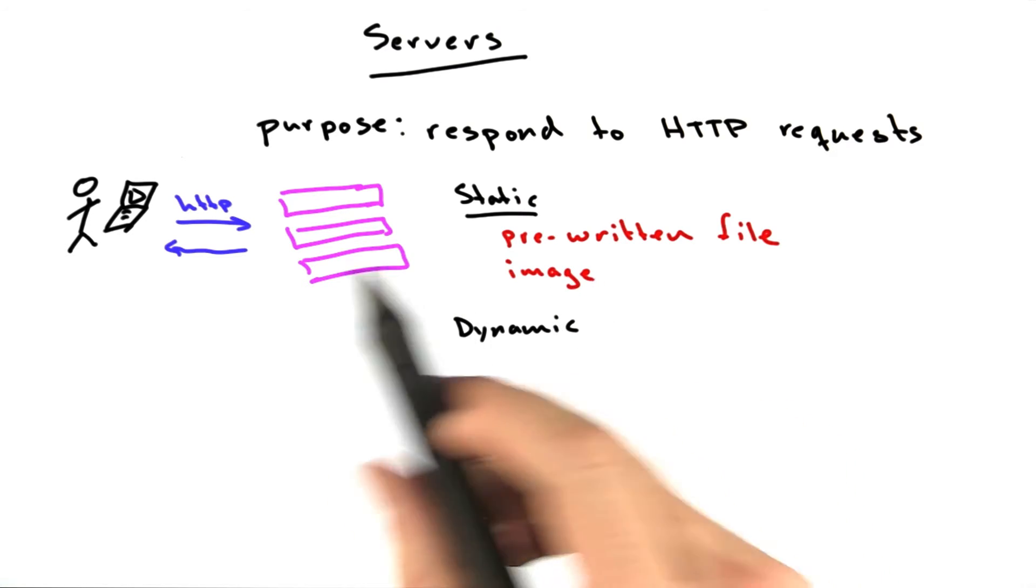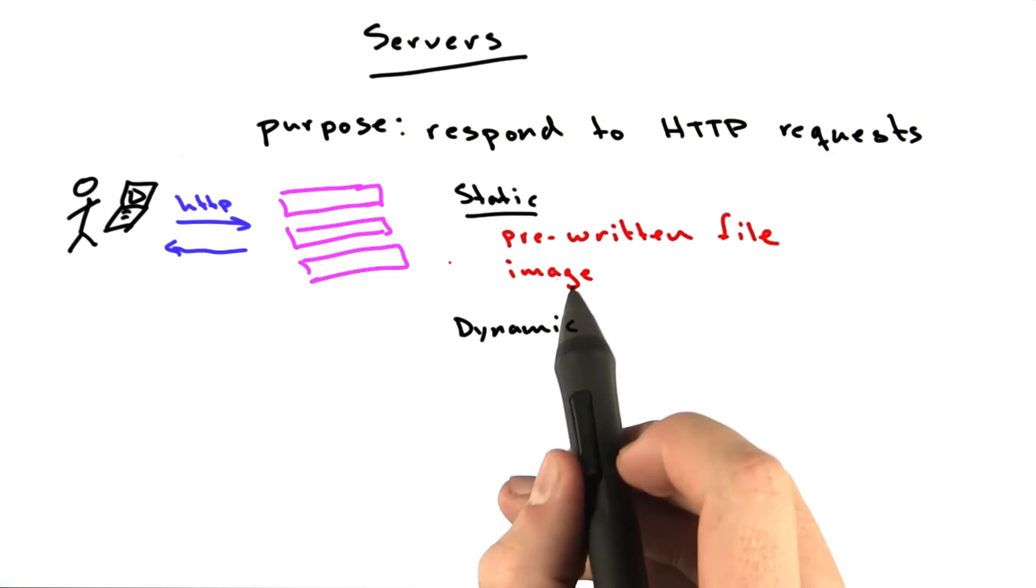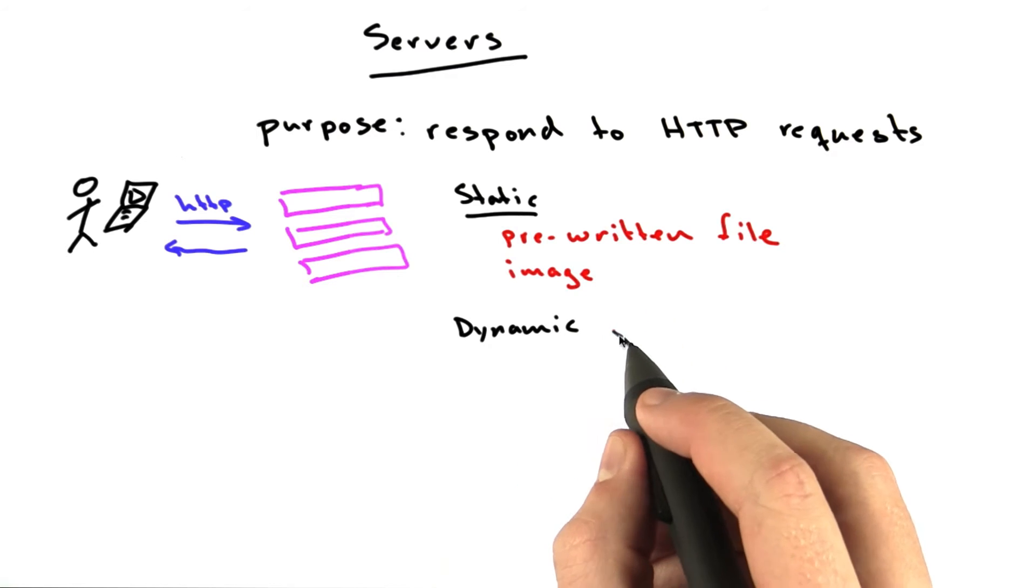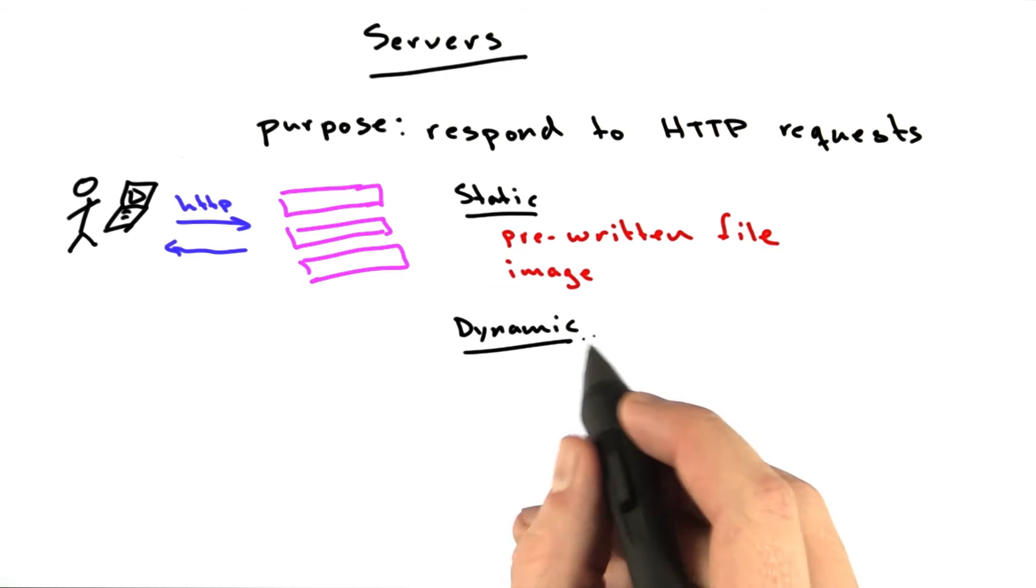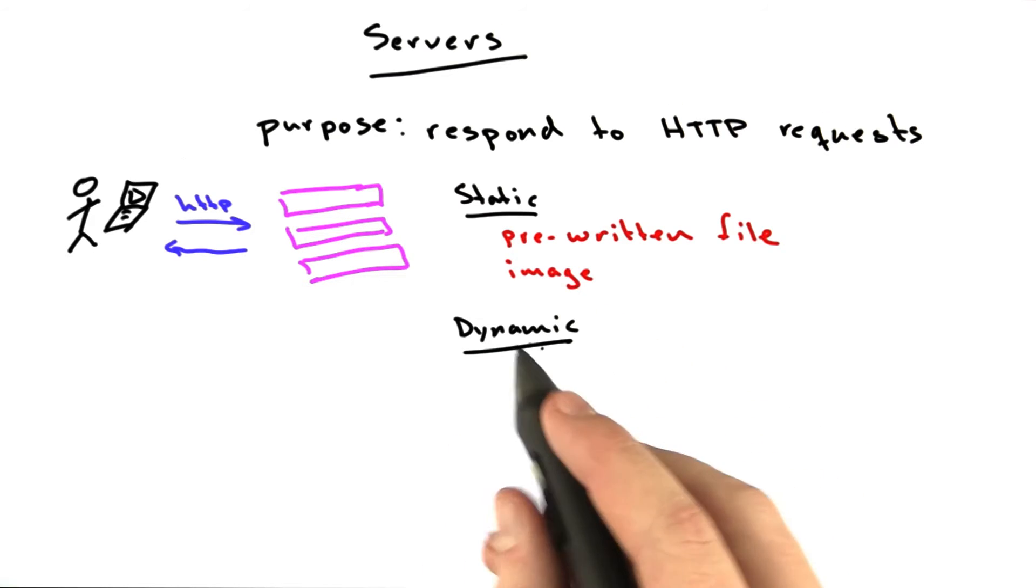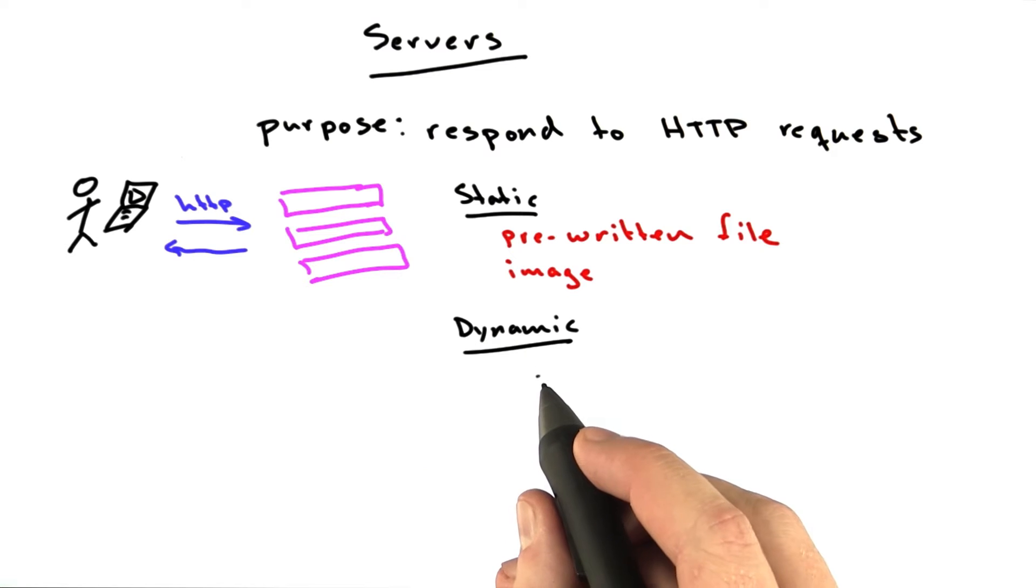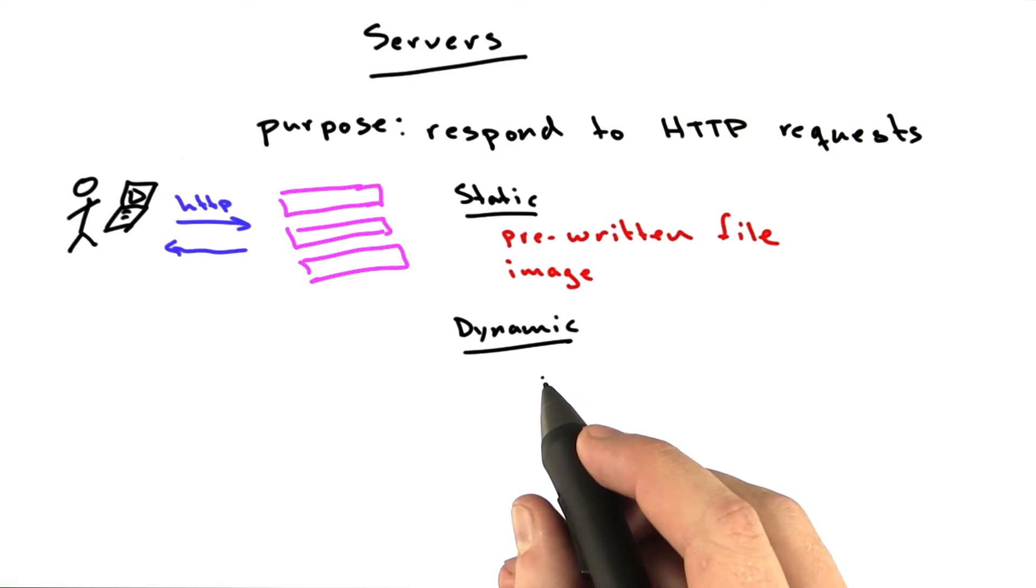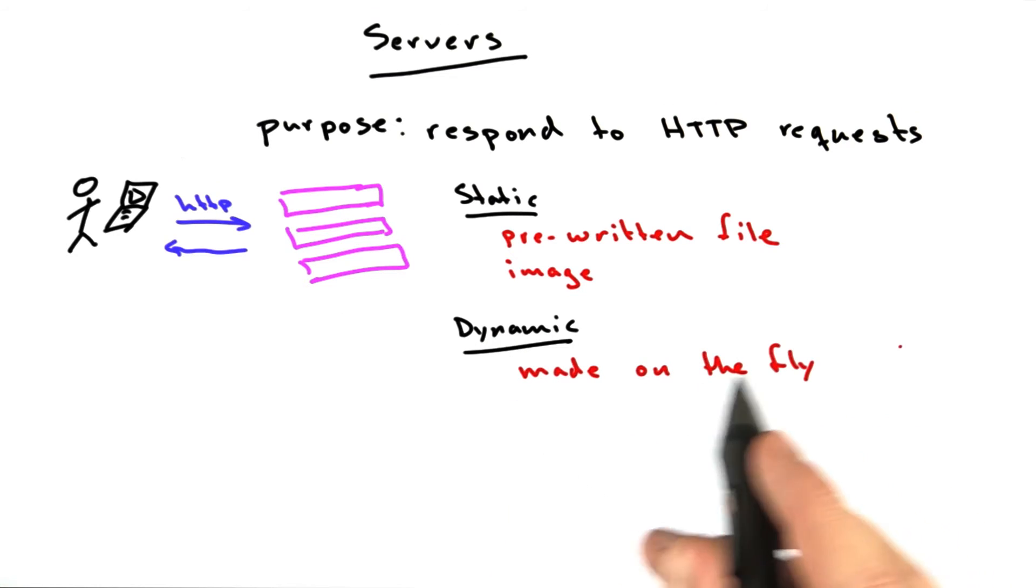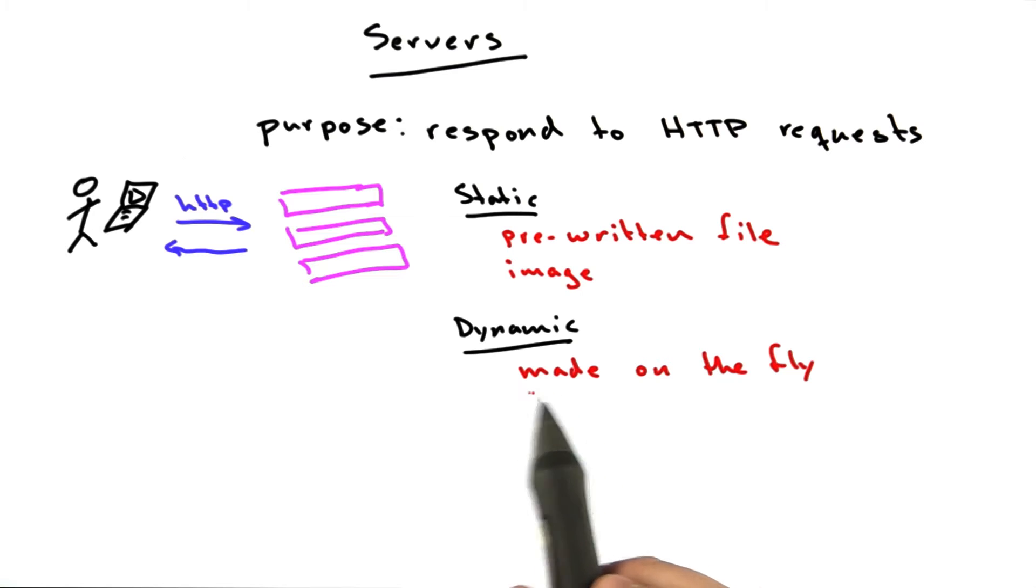More interesting requests are dynamic requests. These are requests where the response is built on the fly by a program that's running. Just about all of the content online these days is dynamic.